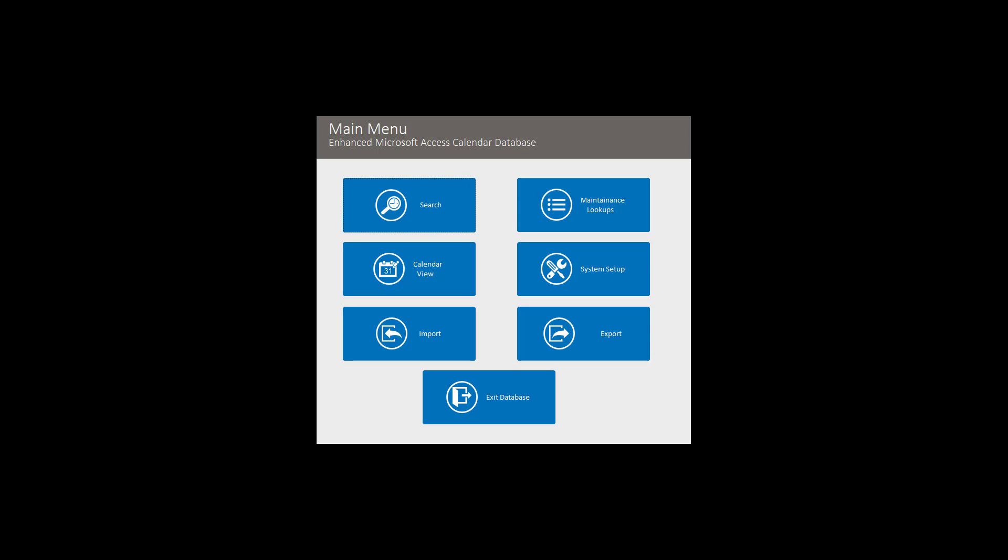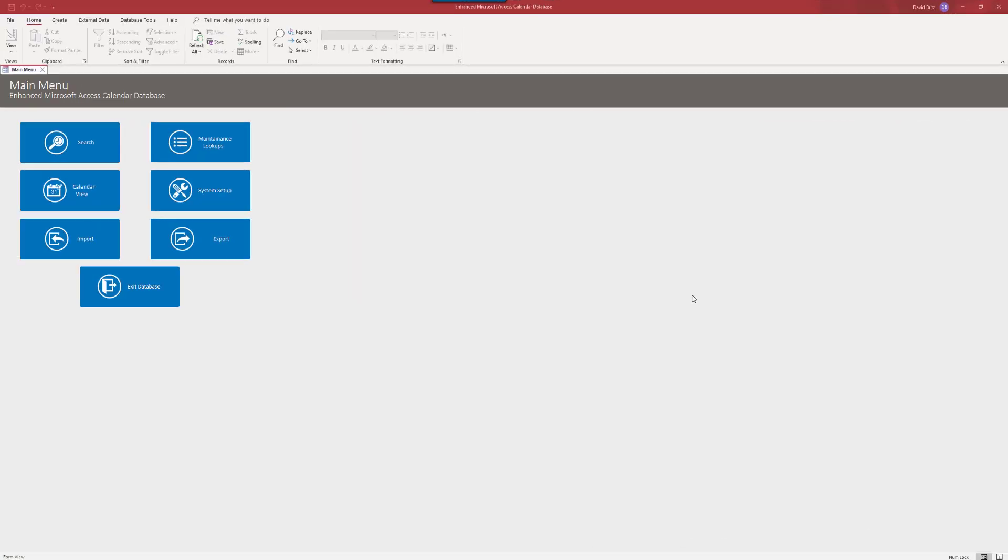If you'd prefer to have your new database built with .NET, Microsoft SQL Server, so it can run on your Windows desktop or anywhere in a web browser, we can do that too. So let's take a look at the enhanced Microsoft Access calendar database template.